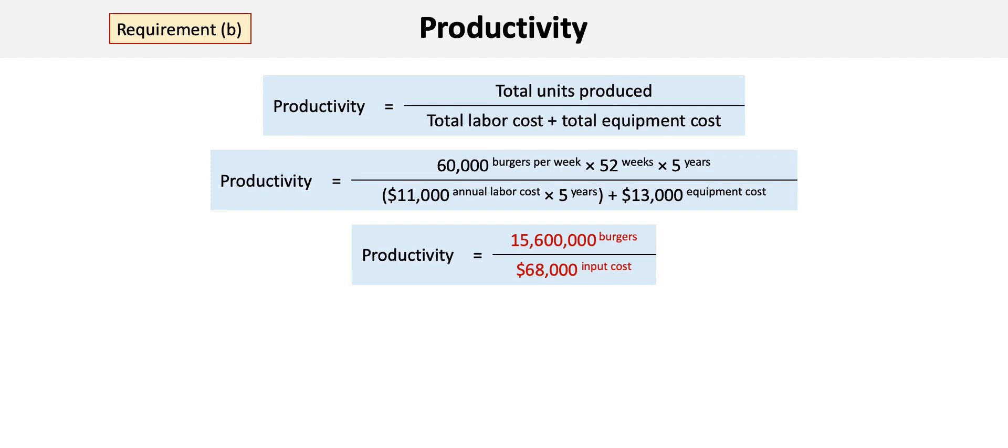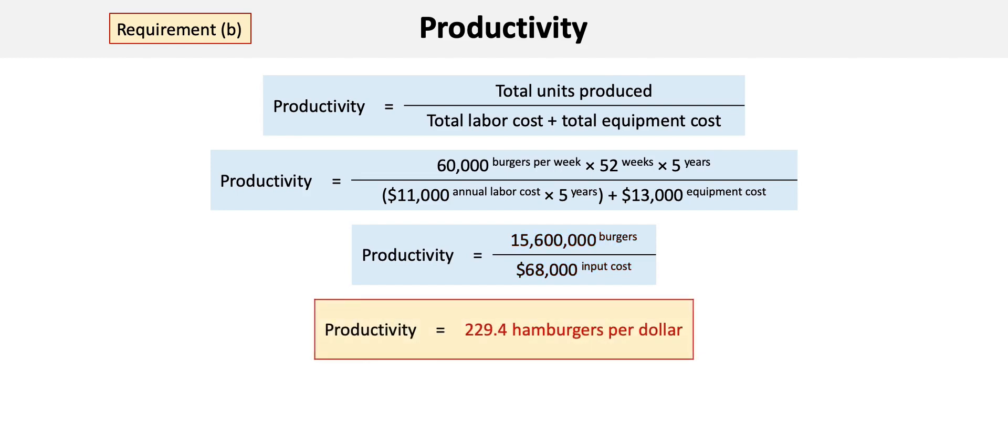This results in 15,600,000 hamburgers being produced over the new five-year period at an input cost of $68,000. The productivity under this scenario is 229.4 hamburgers per dollar, which is an improvement over the current cost structure.